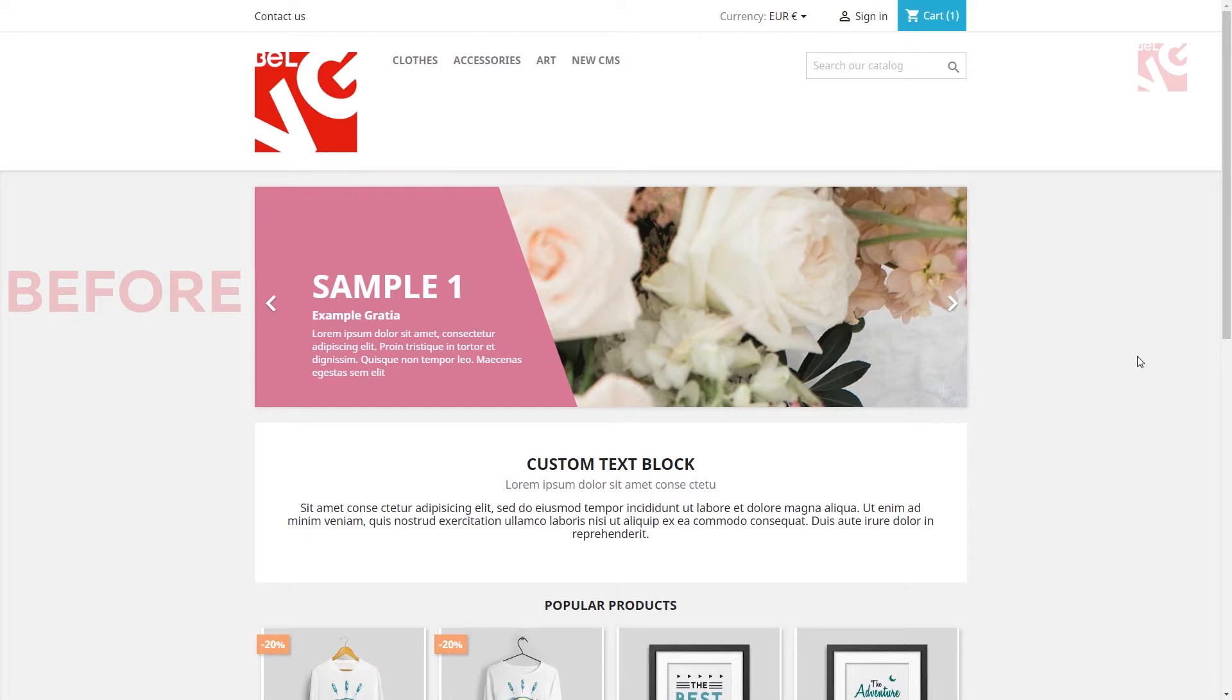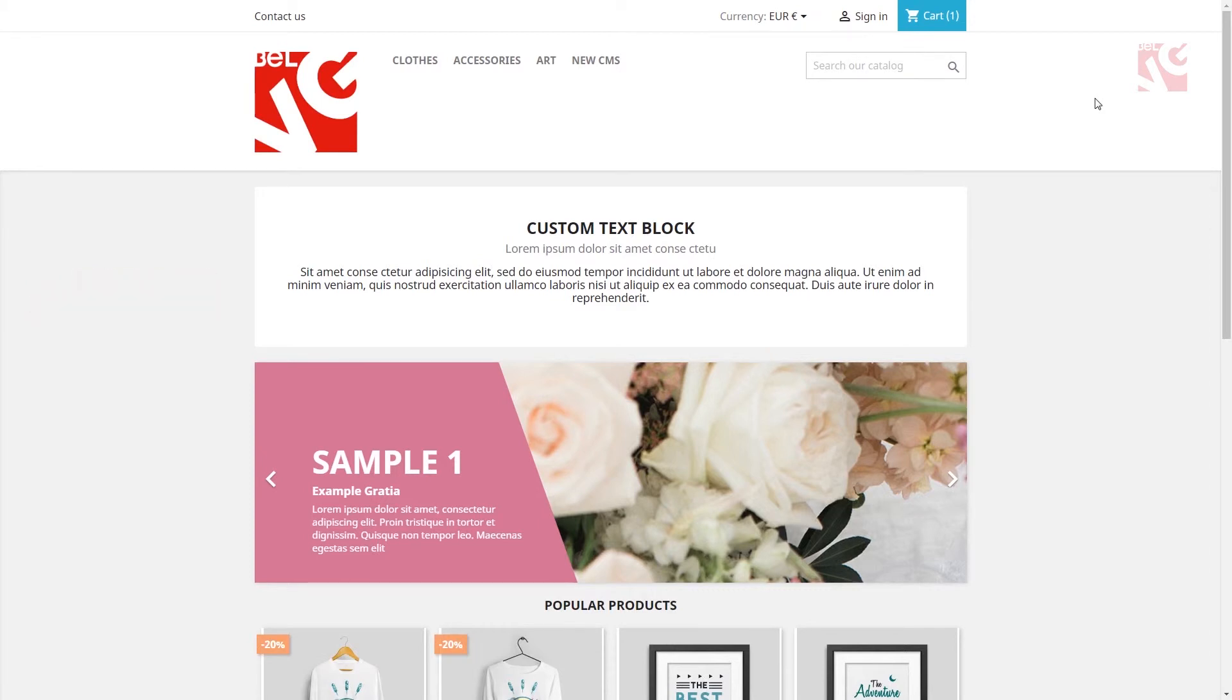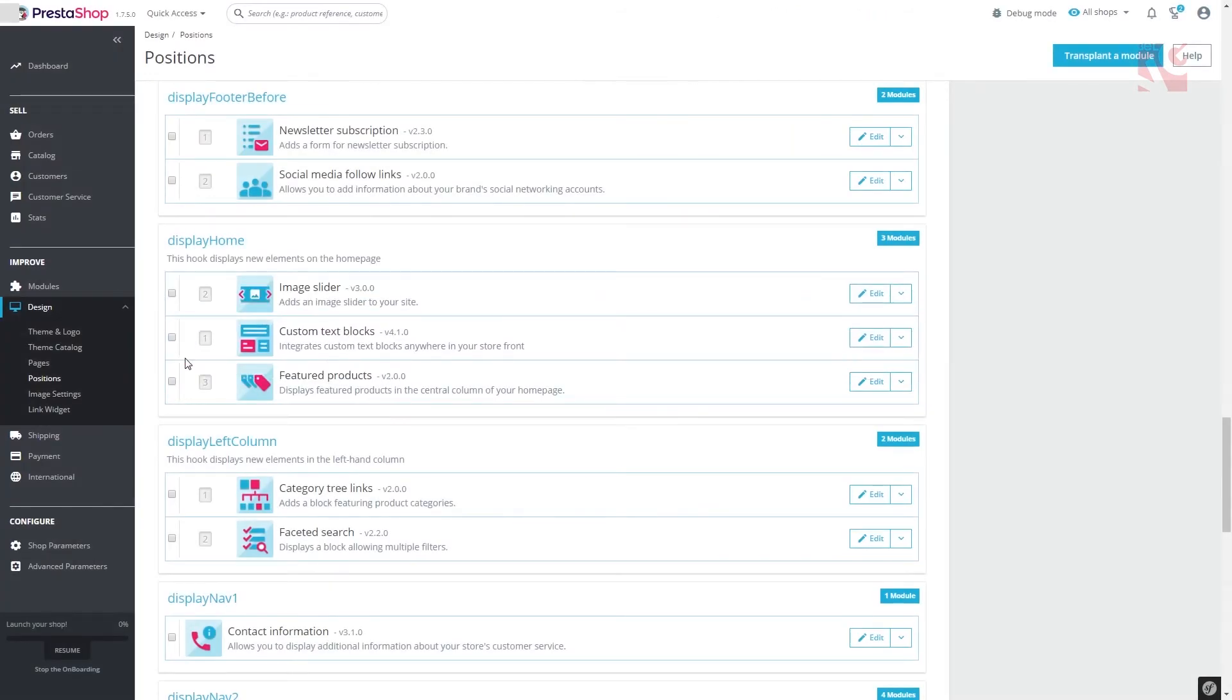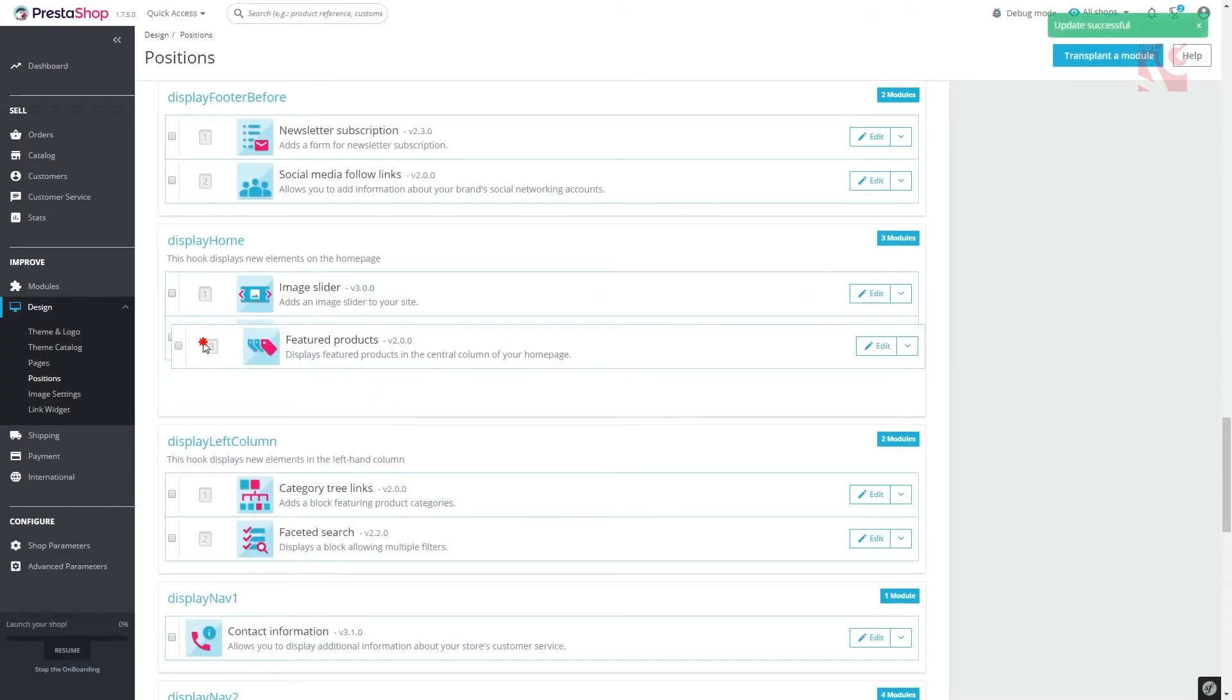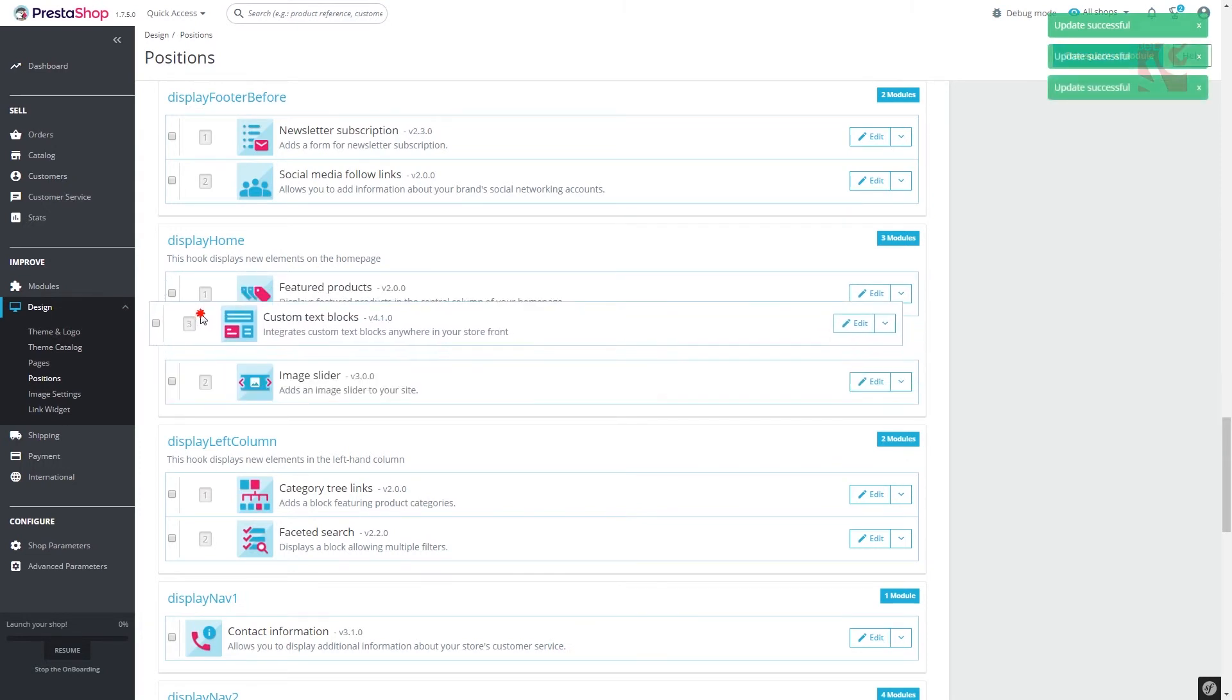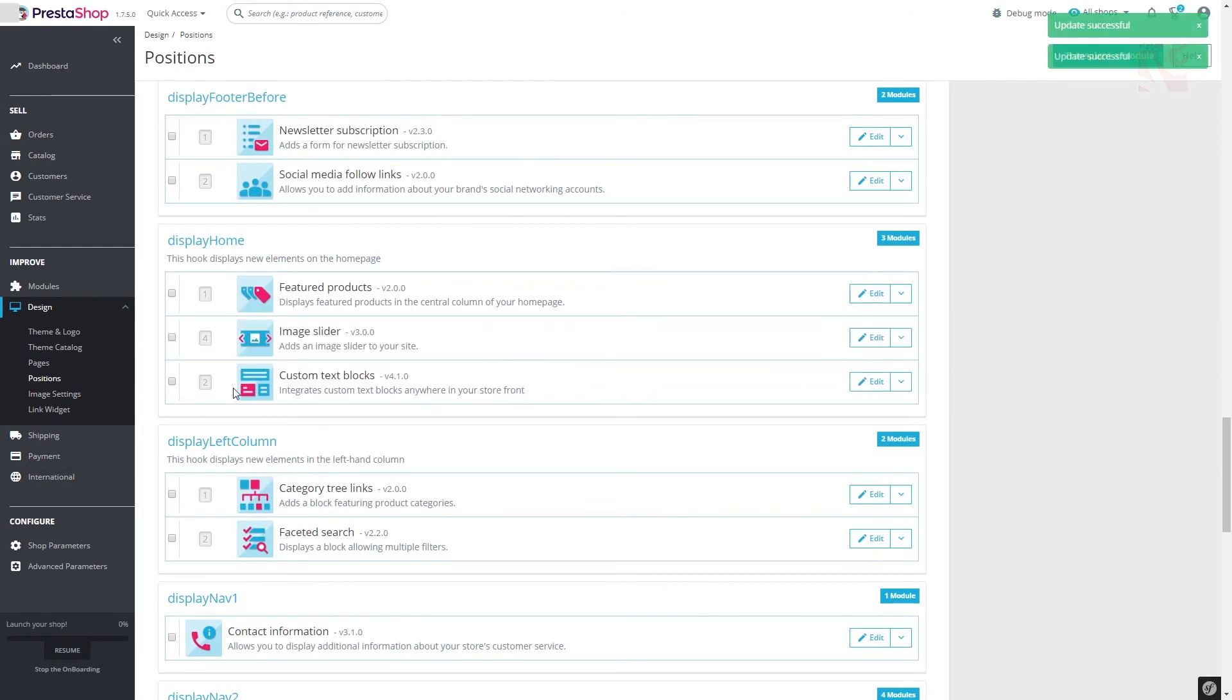So this is how our homepage looked before and how it looks now after we change the position of blocks. As you can see, it's all very simple and what's most important, you don't need any serious changes to be applied, which means you can experiment to find the most eye-pleasing configuration.